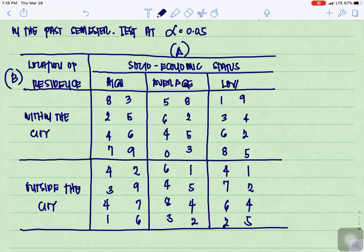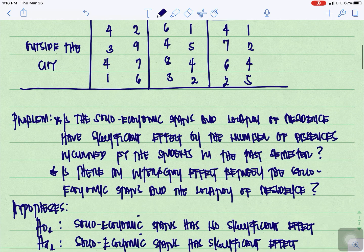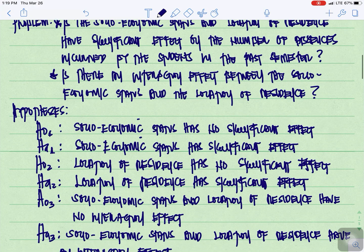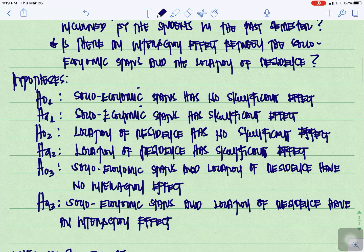For socioeconomic status, we have three levels: high, average, and low. For the location of residence, we have two levels: within the city and outside the city. Our problem statement asks: does socioeconomic status and location of residence have a significant effect on the number of absences incurred by the students in the past semester? Second, is there an interaction effect between socioeconomic status and location of residence?